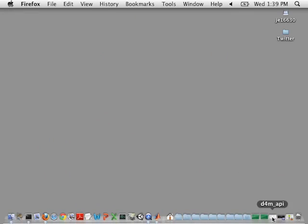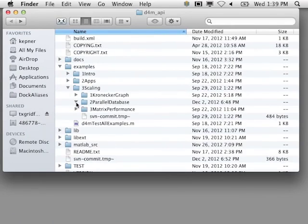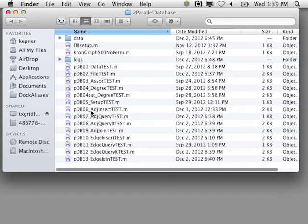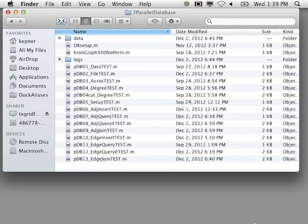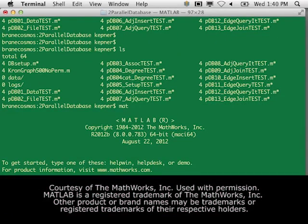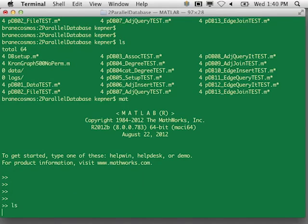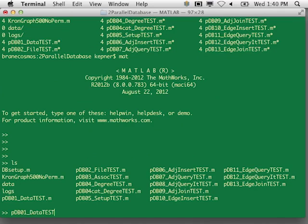Today's examples are in the examples directory, in the scaling directory, under 'parallel database.' We're going to be covering a lot of ground about how you can take advantage of D4M and Accumulo together. I have essentially two versions of the code: one that does fairly small databases on my laptop, and another version sitting in my LLGrid account that can do bigger things. So to get started, we're going to do the first example, pdb01 data test.